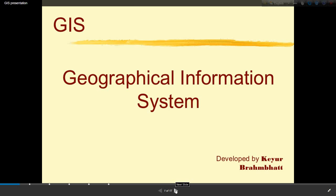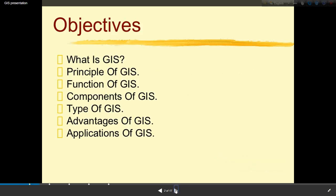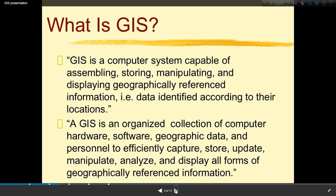Hello everyone, welcome to my channel. Today I will discuss GIS — Geographical Information System. The objectives covered are: what is GIS, principles of GIS, functions of GIS, components of GIS, types of GIS, advantages of GIS, and lastly, applications of GIS. First of all, let's see what is GIS. GIS is a computer system capable of assembling, storing, manipulating, and displaying geographical reference information.